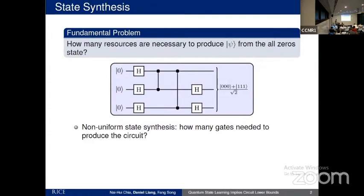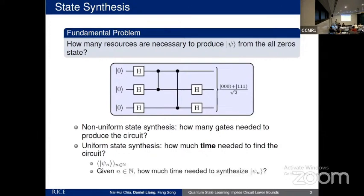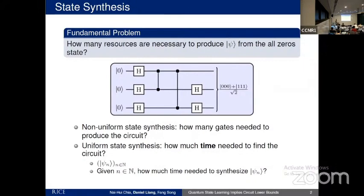Another notion of circuit complexity is that of uniform state synthesis — how much time do you need to find the circuit? Let's say we have a list of states psi_n, where n is a natural number. Given some natural number, how much time do you need to synthesize psi sub n? Now we can talk about time as complexity: do you need linear time, quadratic time, exponential time? We need this natural number, similar to functions and problems in CS, to have a notion of problem size. Asking what is the time to produce the GHZ state doesn't make sense — it's a fixed number of qubits, you can just output it in essentially zero time.